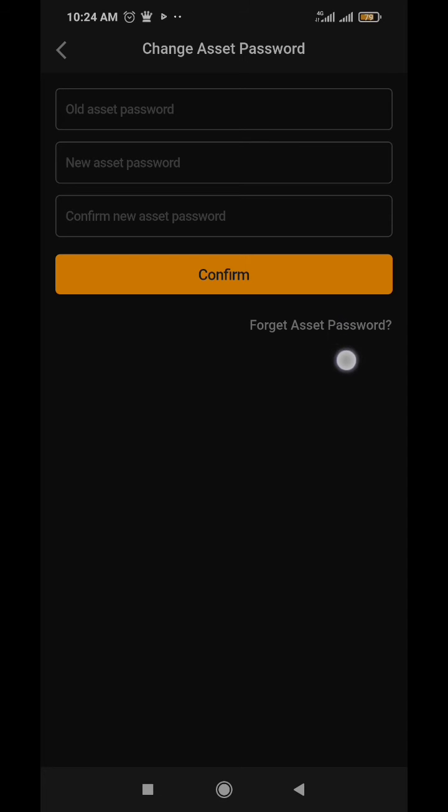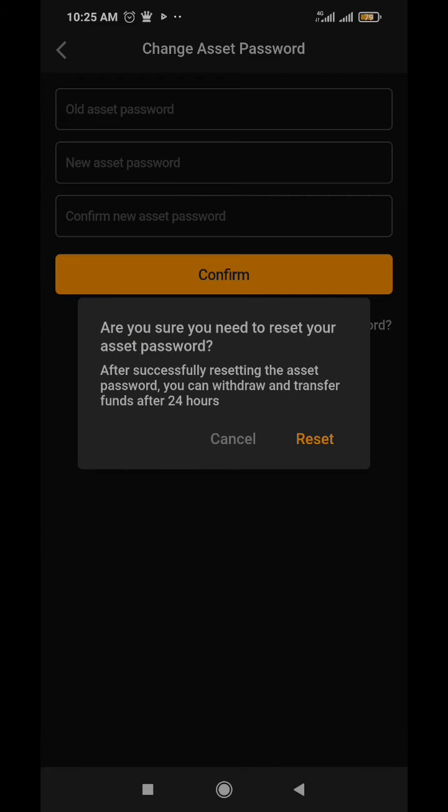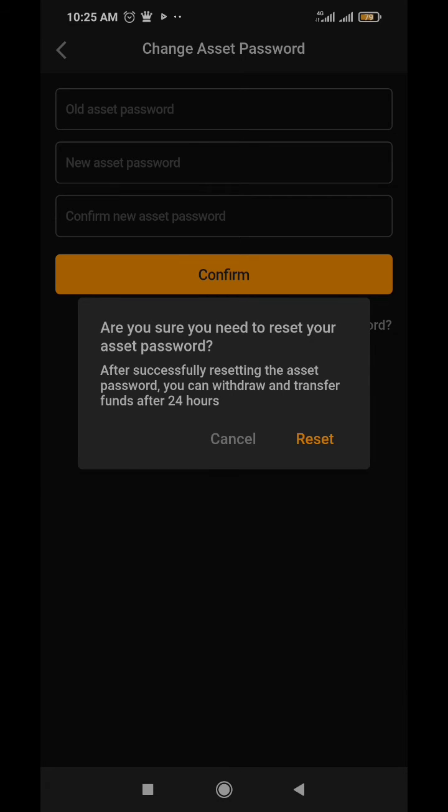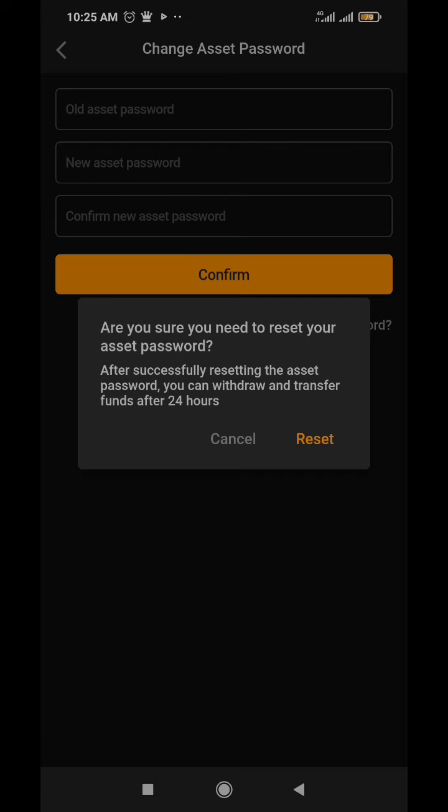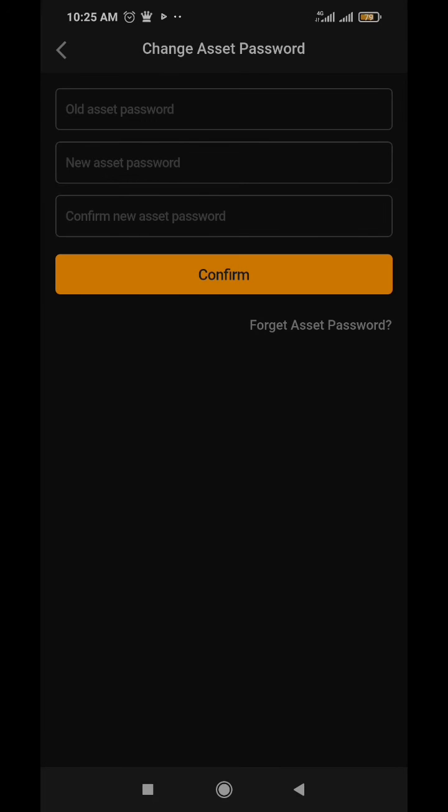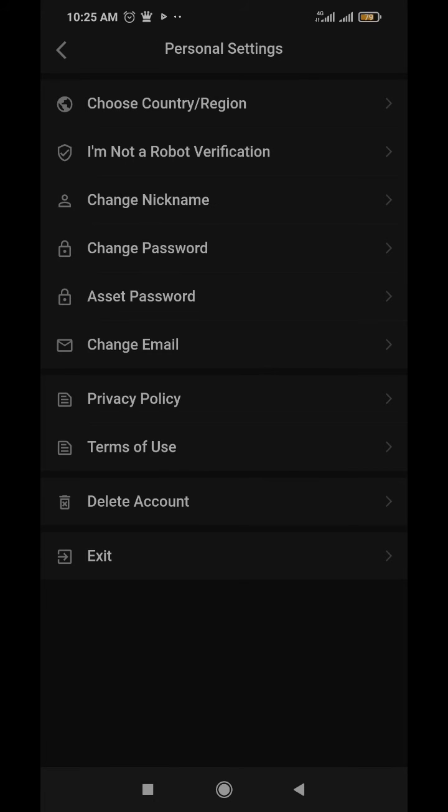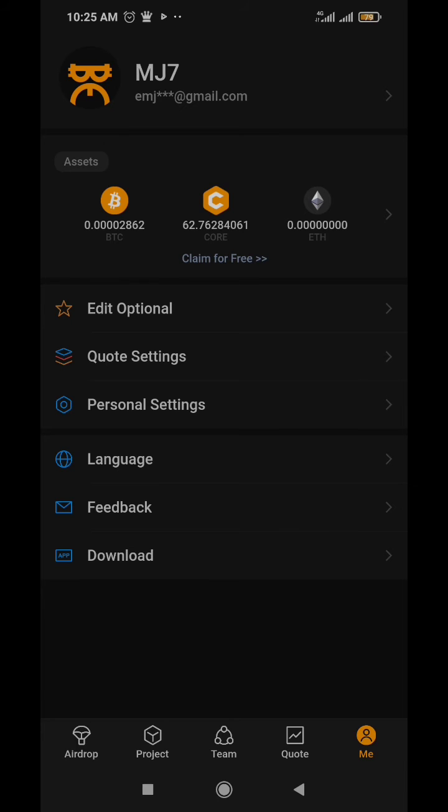If you forgot your asset password, just click on forget asset password. Then 'are you sure you want to reset your password?' - you read all that information. Basically once you click reset, they're going to send you a message authentication to your email that you used in opening this CORE account at the start. You're going to have to reset your password through that means. I already know my password so I'm not going to reset, but if you don't you can use that and then after 24 hours you can come back to link your CORE address.